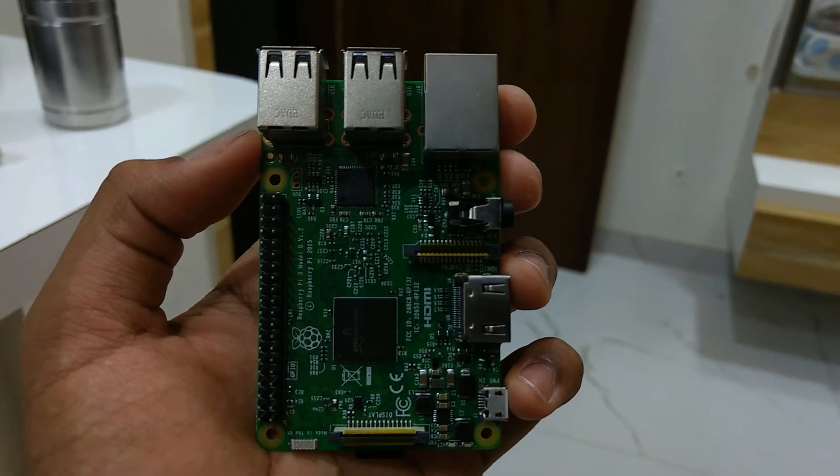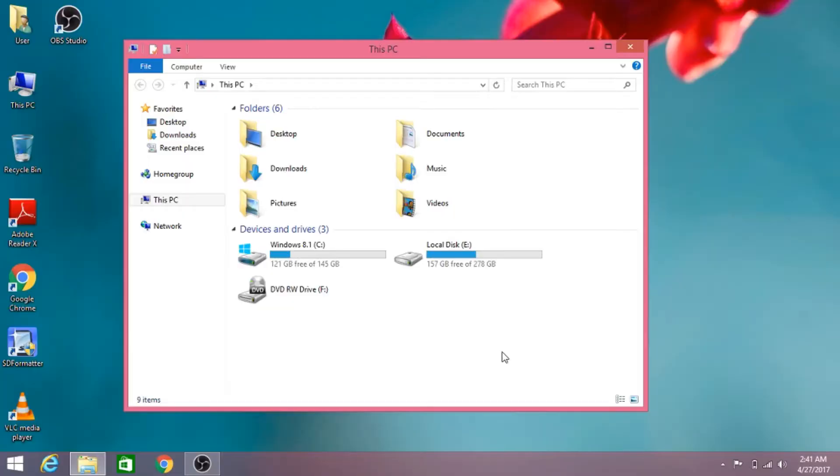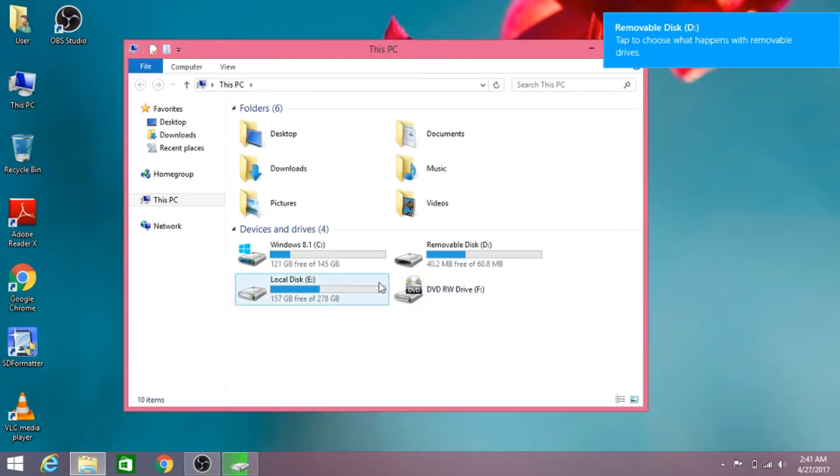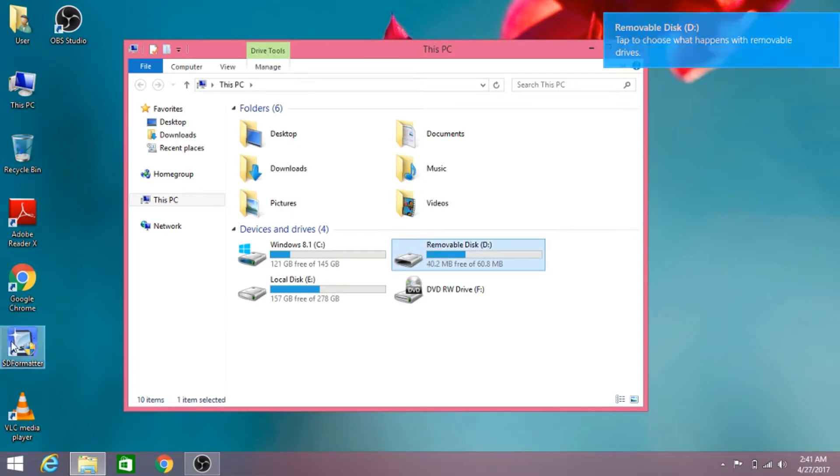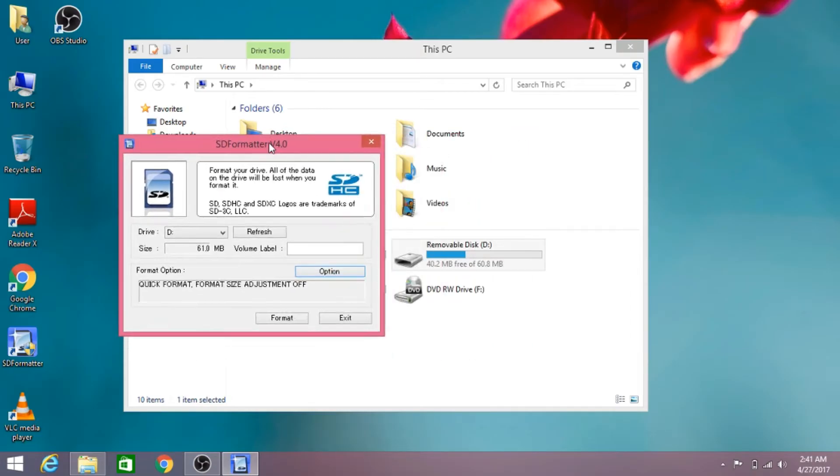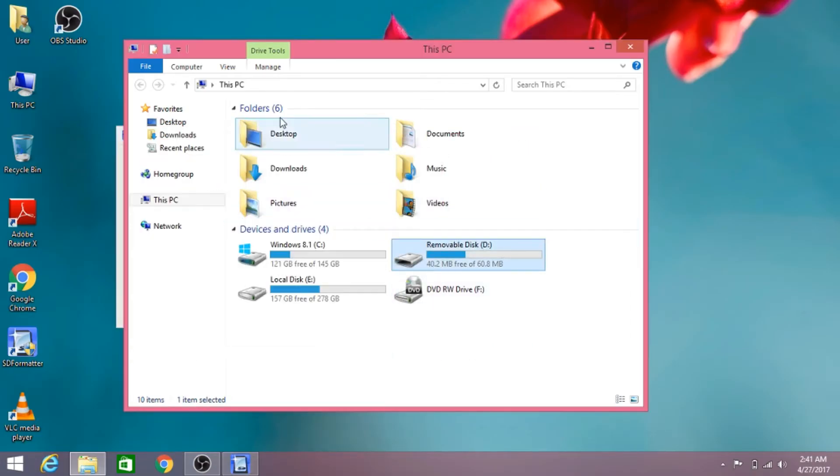Let's move to our trusted computer. I've plugged in the memory card of the Raspberry Pi 3 into my computer. You'll need SD card formatter software and Win32 Disk Imager for this installation. I've put the links to the software down in the description below, so you can download it from there.